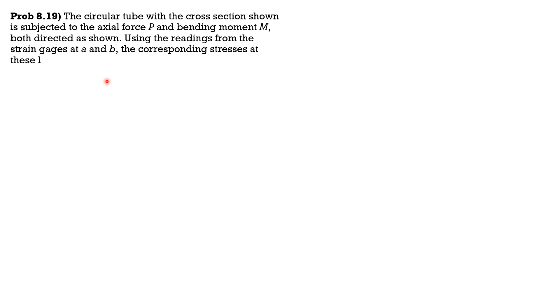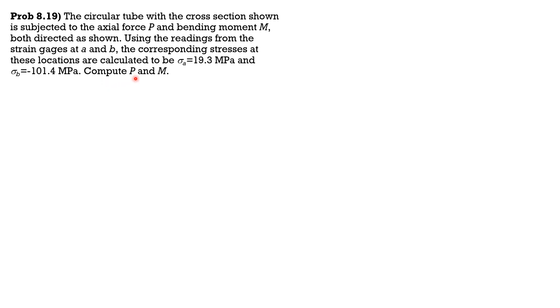The circular tube with the cross section shown is subjected to the axial force P and bending moment M, both directed as shown. Using the readings from the strain gauges at A and B, the corresponding stresses at these locations are calculated to be sigma A equals 19.3 megapascals and sigma B equals negative 101.4 megapascals. Compute P and M.